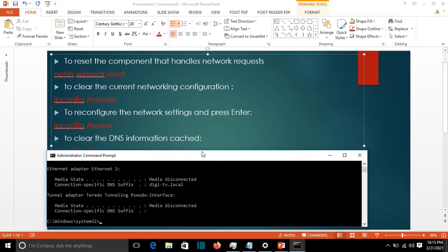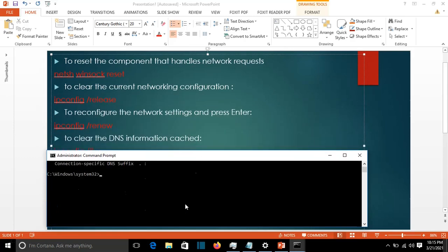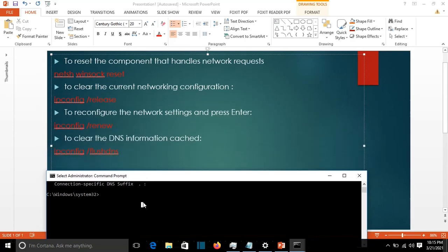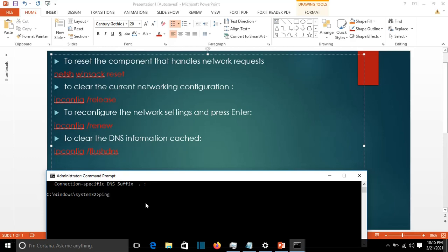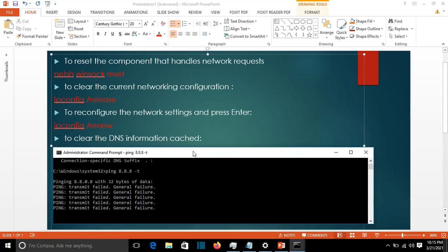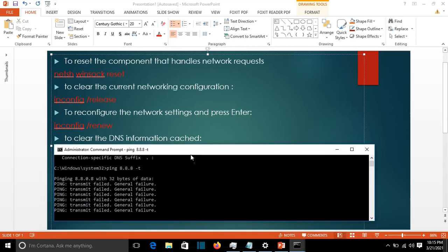If you're using DHCP it doesn't matter because we're going to use another command which will take the IP address from DHCP. Let's test the internet connectivity right now. We'll see that it's a general failure because we don't have an IP address right now.